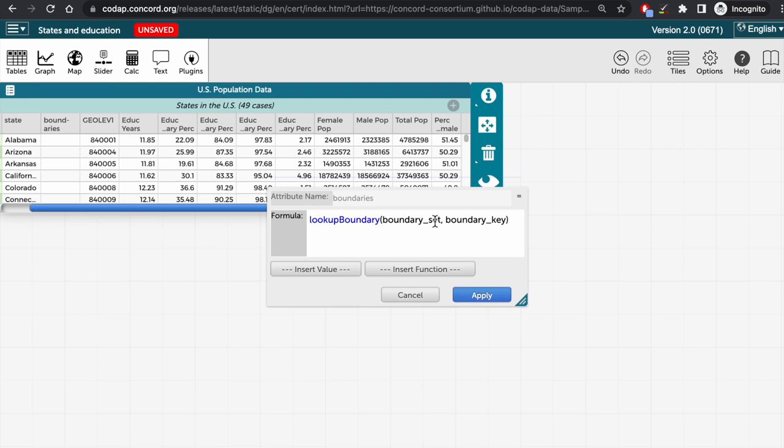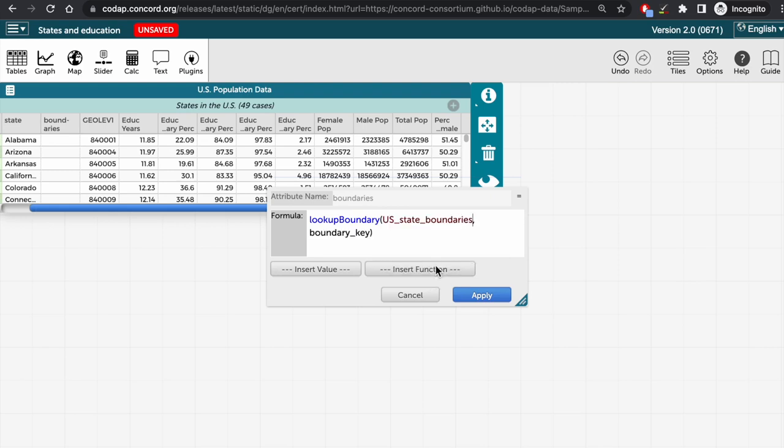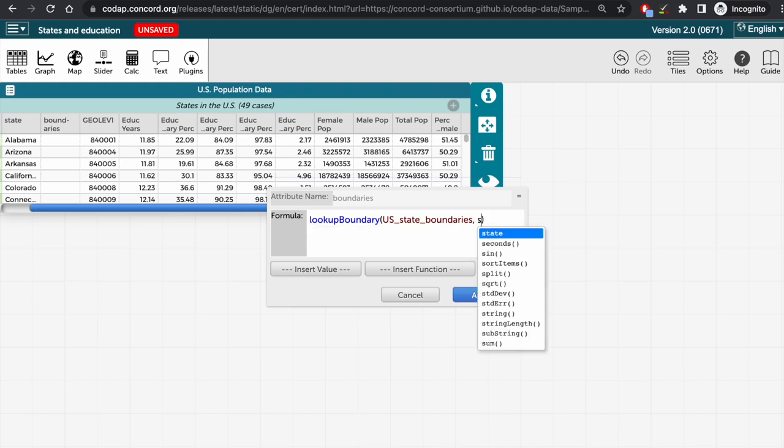Now we'll need to change the boundary set to specify US state boundaries. Note that as I start typing, CODAP suggests what I might want, so I'll select US state boundaries. And then we'll need to select the boundary key. So that is state here.